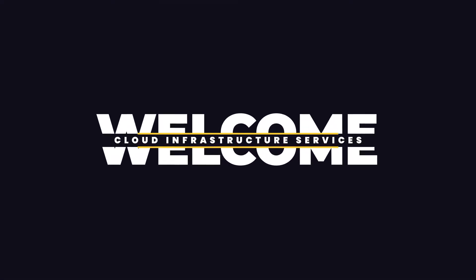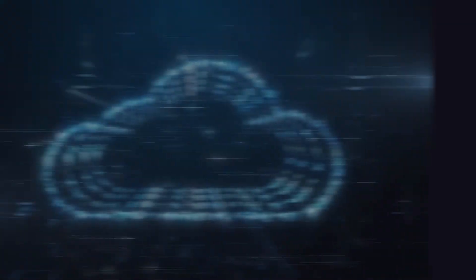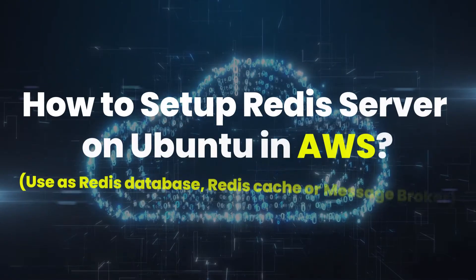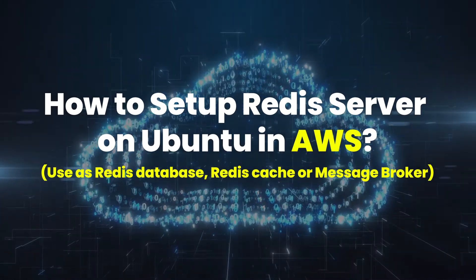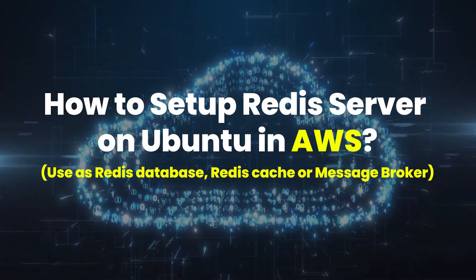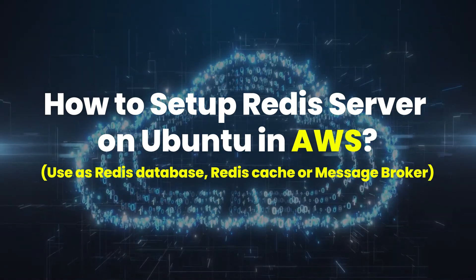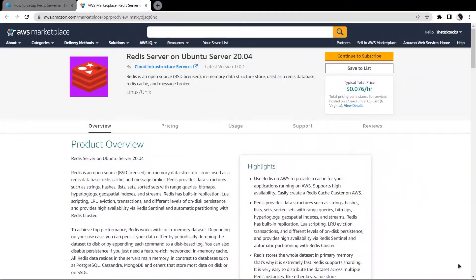Welcome to Cloud Infrastructure Services YouTube channel. In this video, we are going to show you how you can set up a Redis CLI server on Ubuntu hosted on Amazon Web Services.